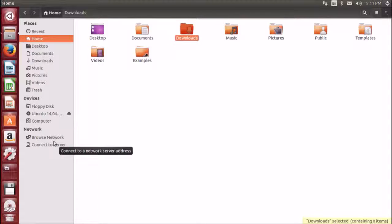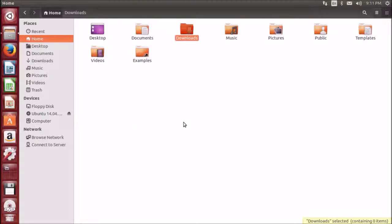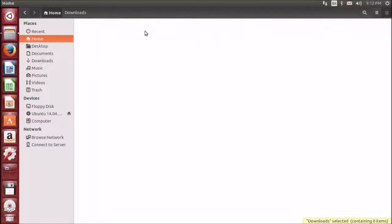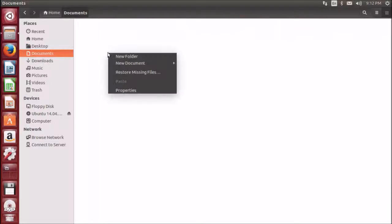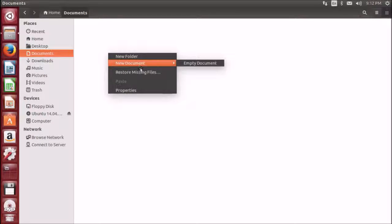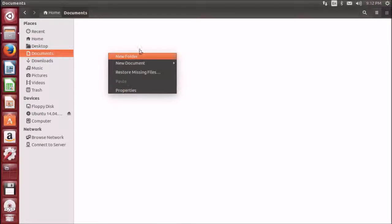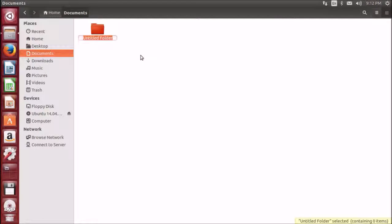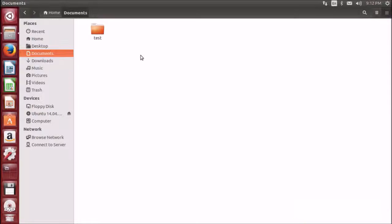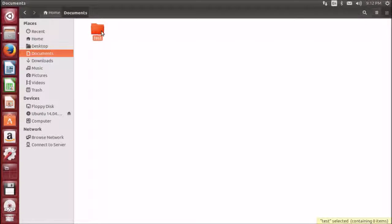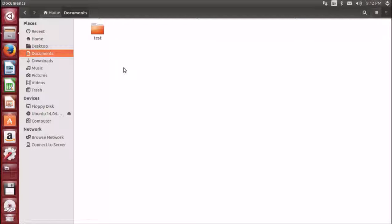Creating new directories: you can simply right-click and click on new folder to create directories. This is the same way as Windows or Apple.